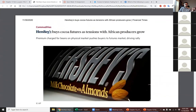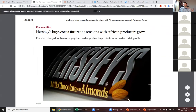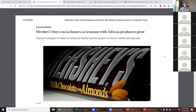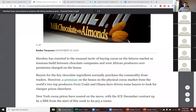Hershey's, like a lot of companies, needs to purchase inputs to produce their chocolate. Historically, Hershey's just goes out and buys the actual commodity — cocoa — from various places around the world. Since cocoa is produced primarily in emerging markets near the tropics, they'll go to countries like the Ivory Coast or Nigeria to purchase cocoa. Two countries actually produce about 60% of the world's cocoa: the Ivory Coast and Ghana.